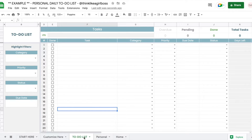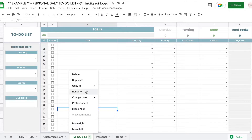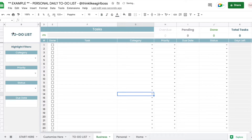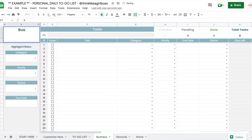All you have to do is right-click on the sheet name and select "Duplicate" and then you're going to create a duplicate. If you double-click on the tab, you can change the name, and you can also change the name up here.